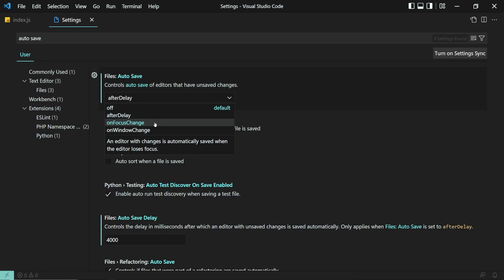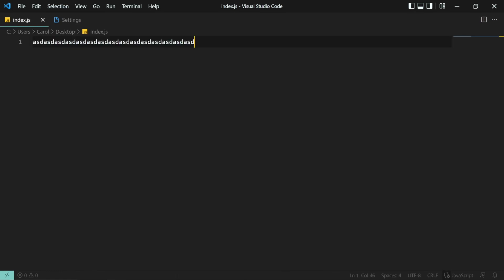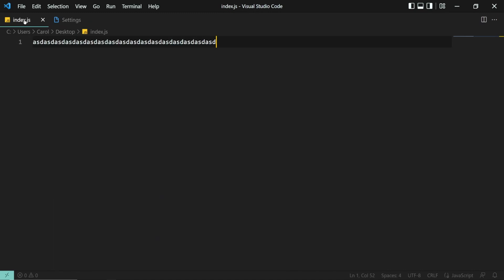Now, let's see how On Focus Change works. On Focus Change saves your file when the editor loses focus, like clicking away on another file. Now I'm switching over to the Settings file, and as you can see, the dirty bullet here is no longer here, which means the file has been saved.